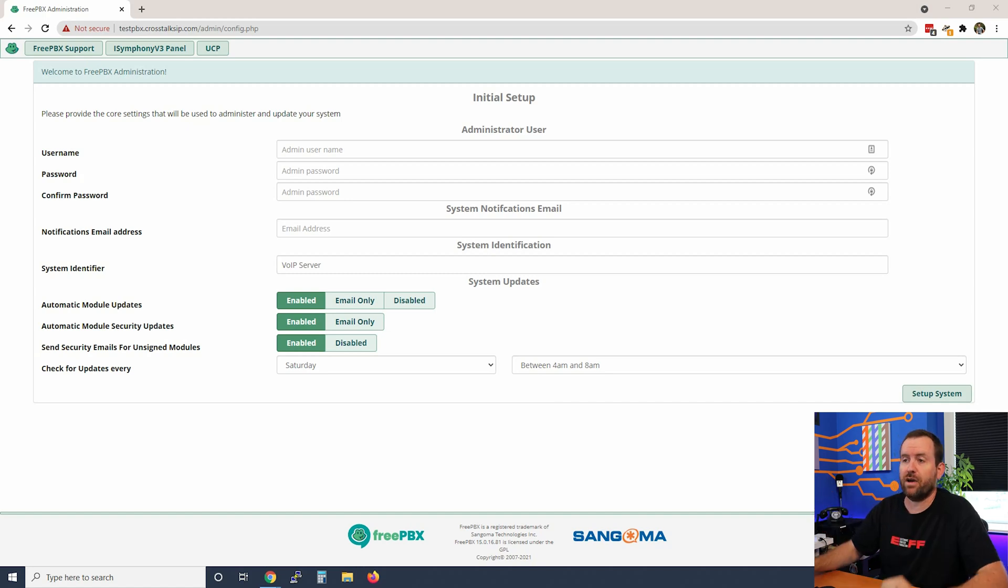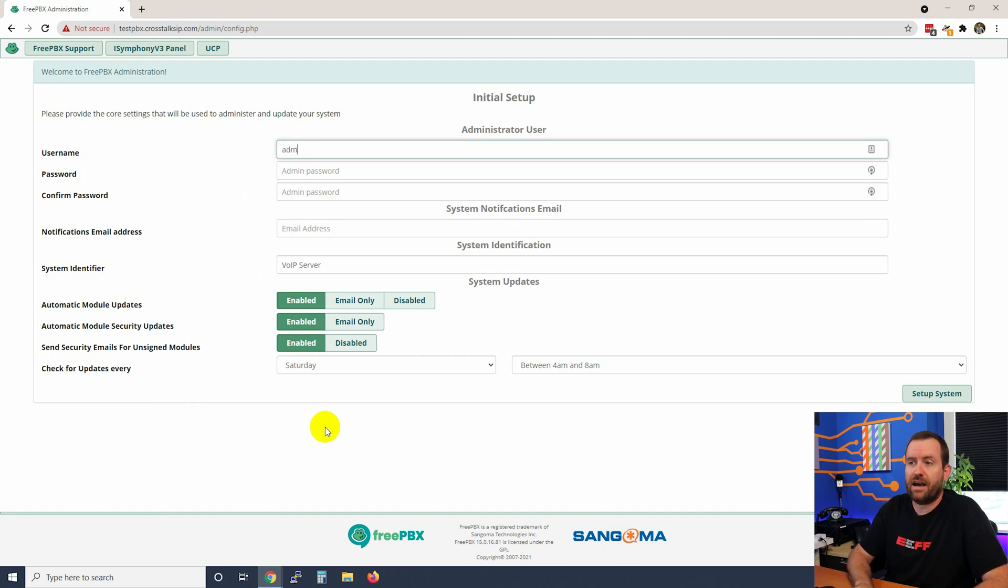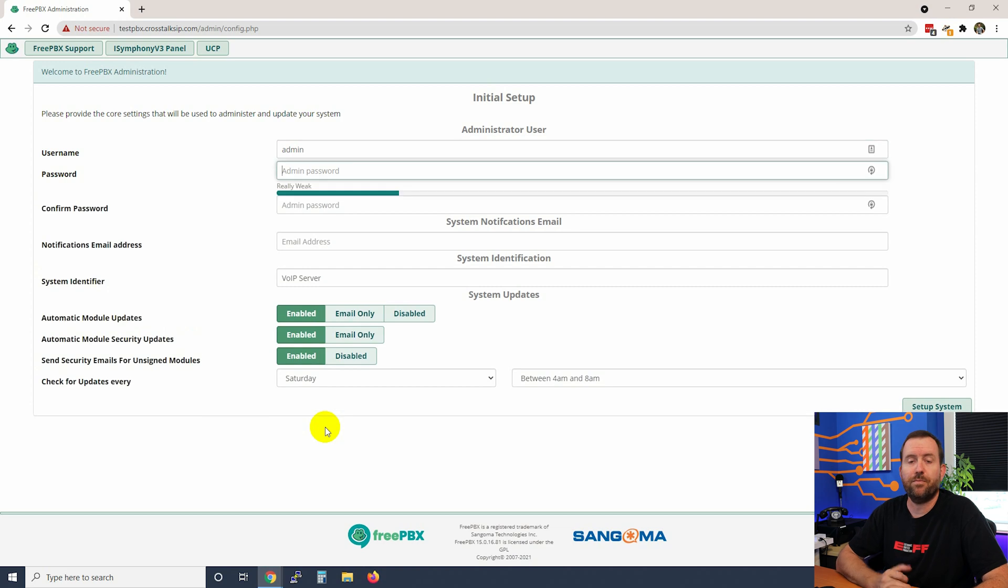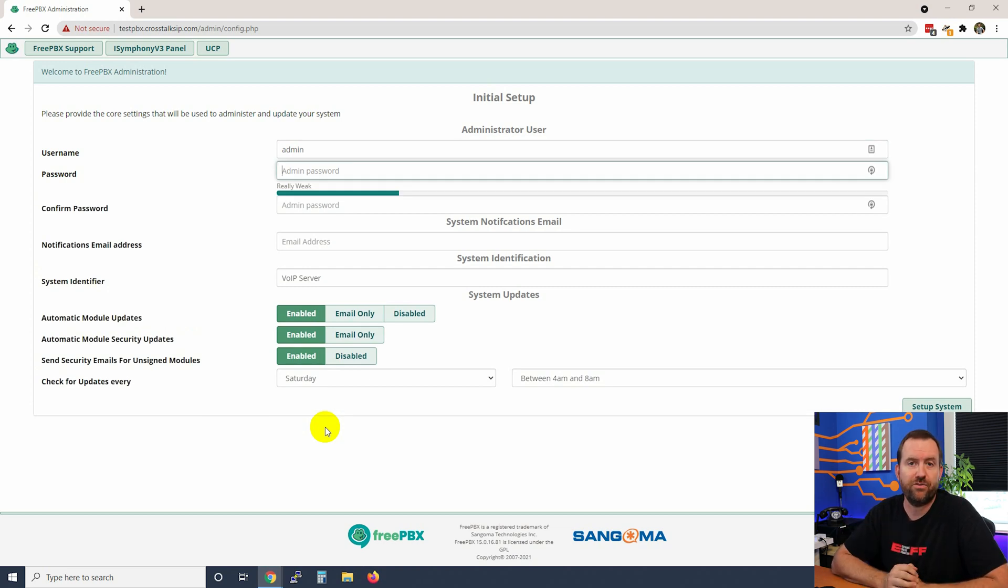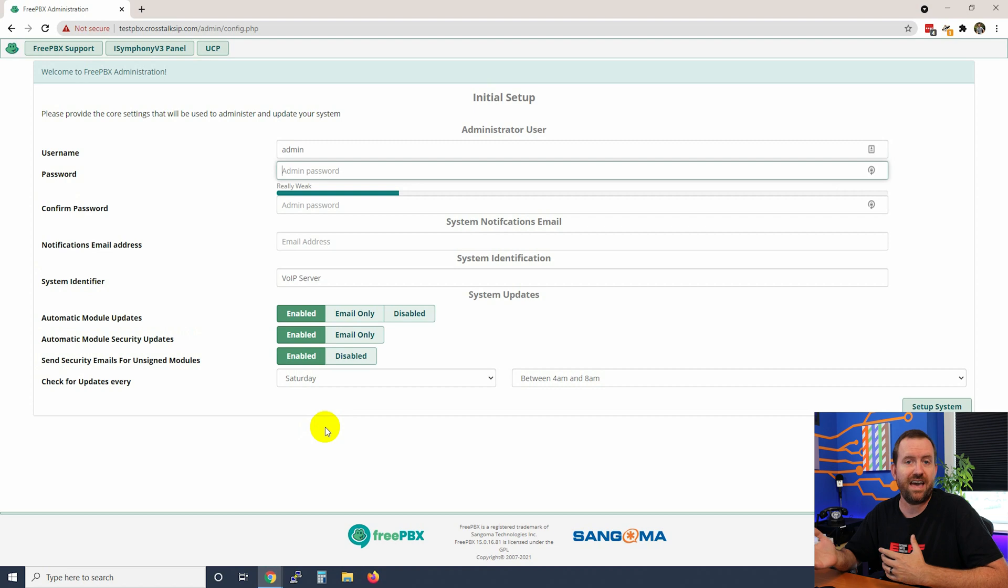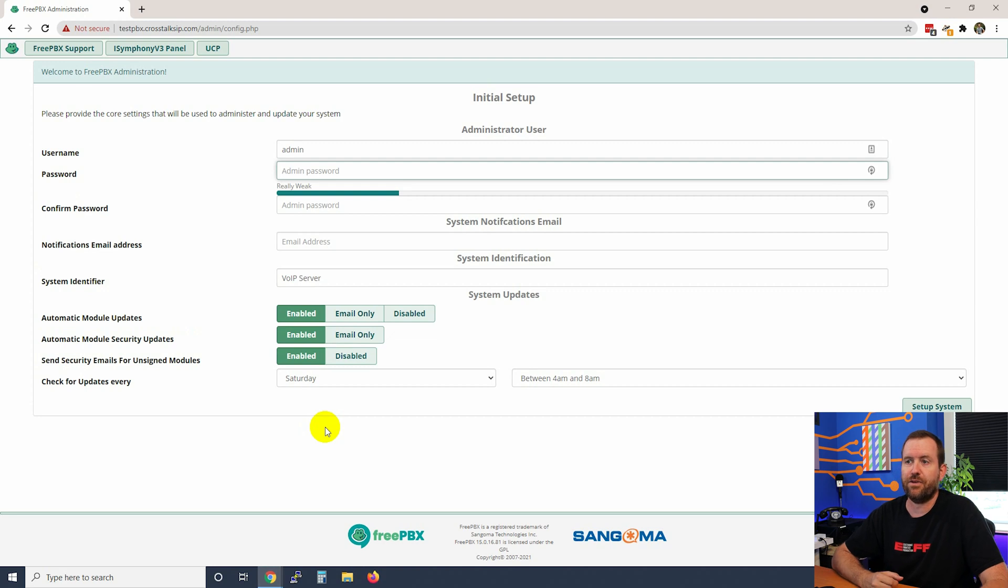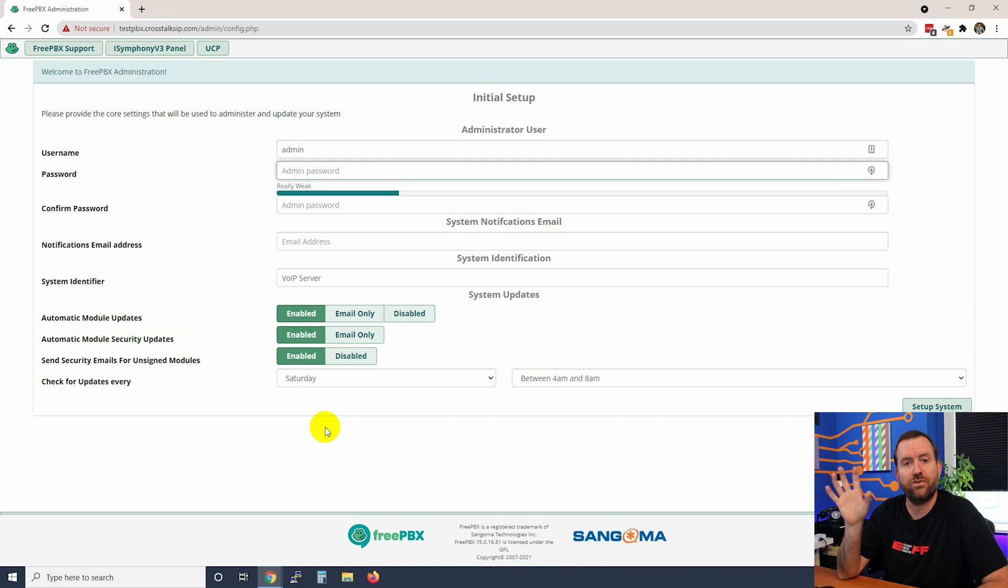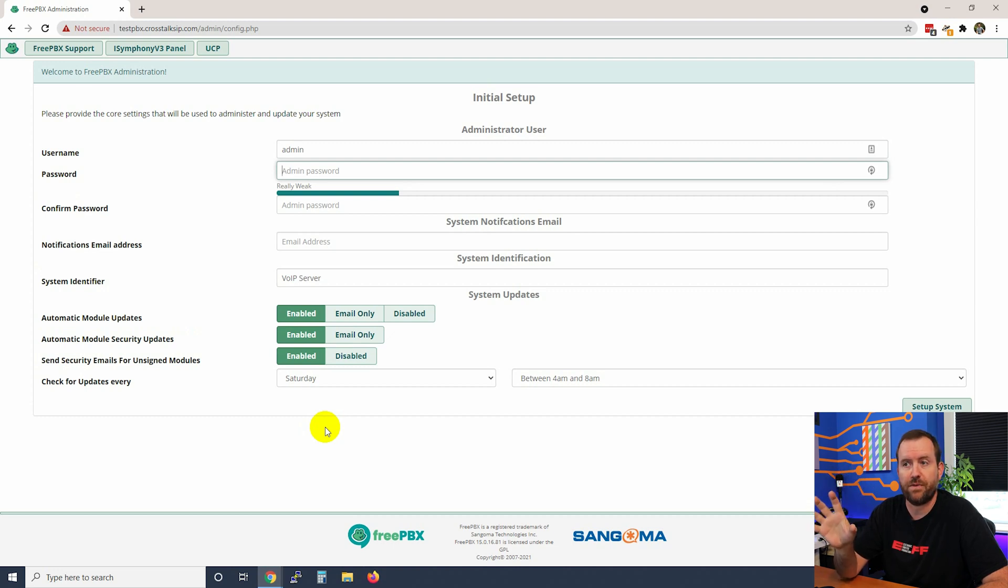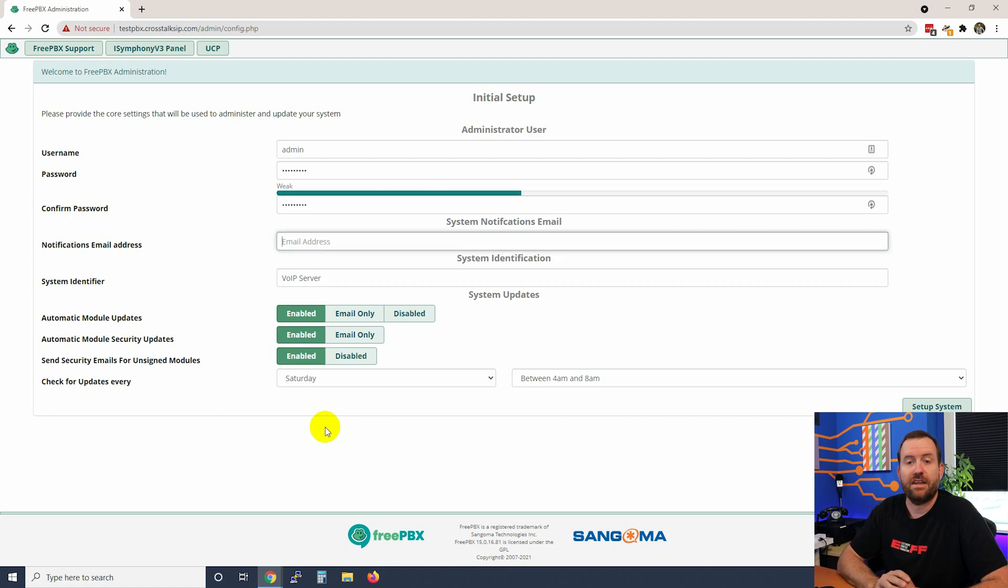Let's go ahead and go through this initial setup wizard and get this server going. Username can be whatever you want it to be, I typically just use admin, but for security purposes it would be better to use something that's not admin because admin is used as the main account for a thousand different types of devices. Give your FreePBX a strong password - this is the password that you're going to use to log into the GUI interface.